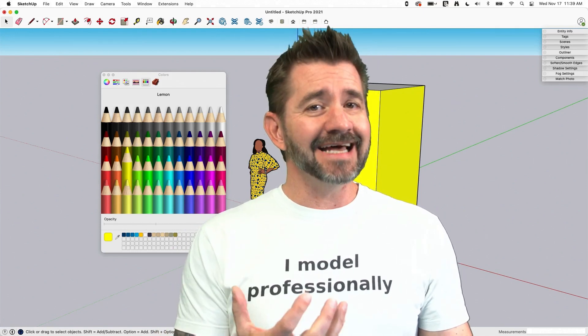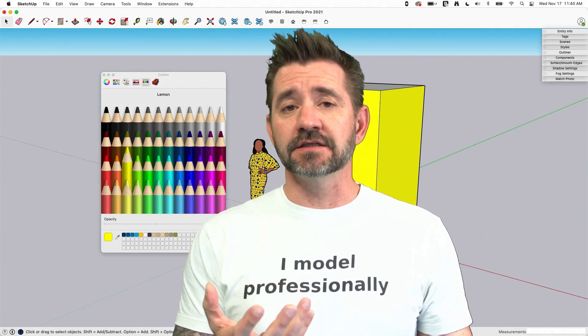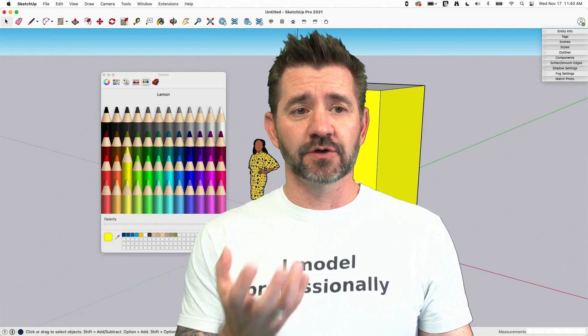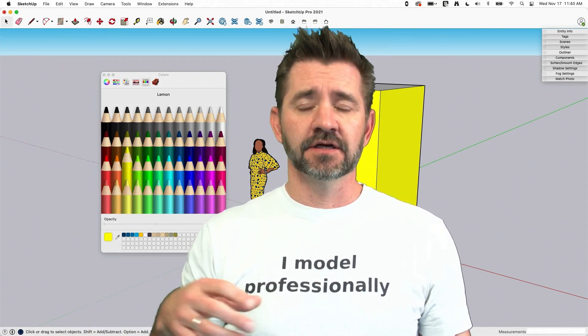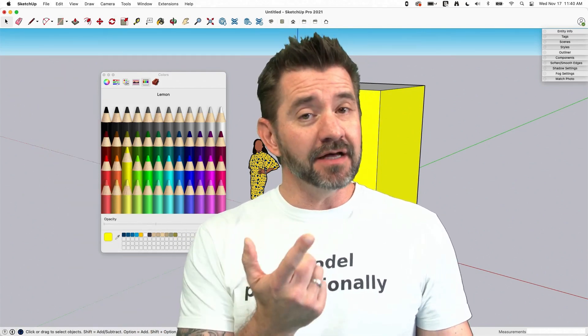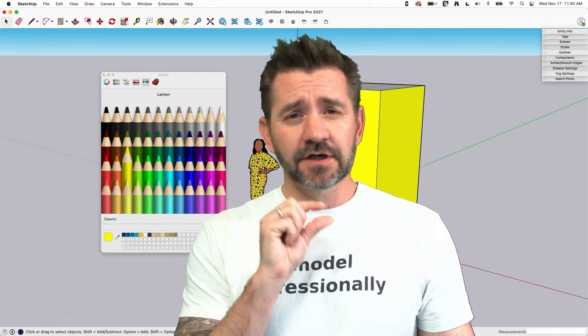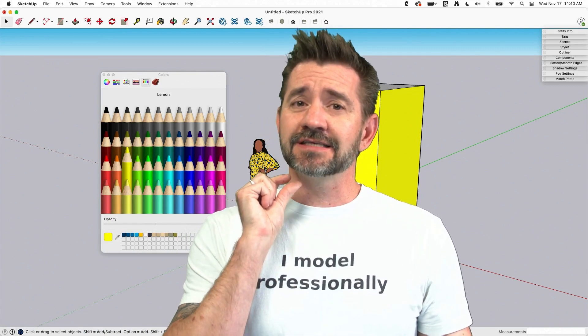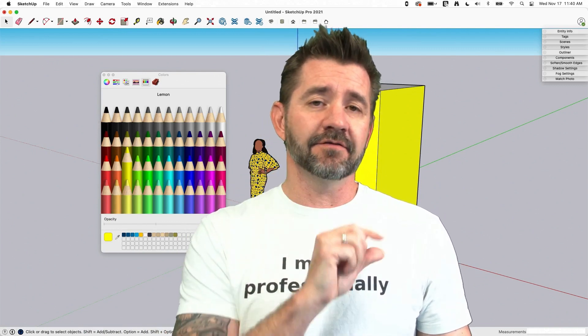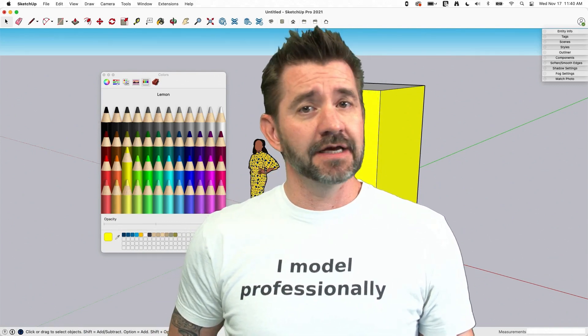What there's not a native tool for is gradients. I can't just real quickly and easily say just make a gradient over here. But with just a teeny bit of work inside of SketchUp you can create gradients without having to use a photo editing program. Let me show you how.